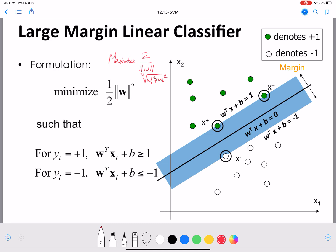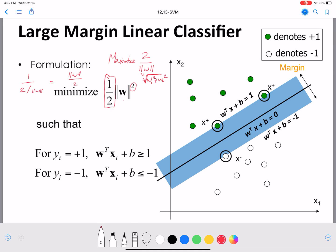Since ‖w‖ contains a square root, and minimizing the square root is equivalent to minimizing the square, we can remove the square root and instead minimize the squared norm. We also retain the factor of 1/2 in front, so the final objective becomes (1/2)‖w‖². The reason for keeping 1/2 is that when we differentiate, the 2 cancels, leaving no messy fractions.